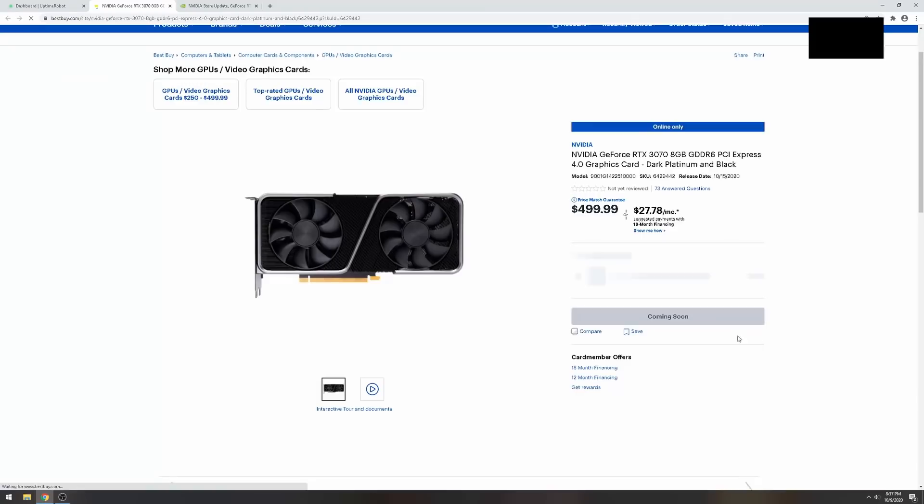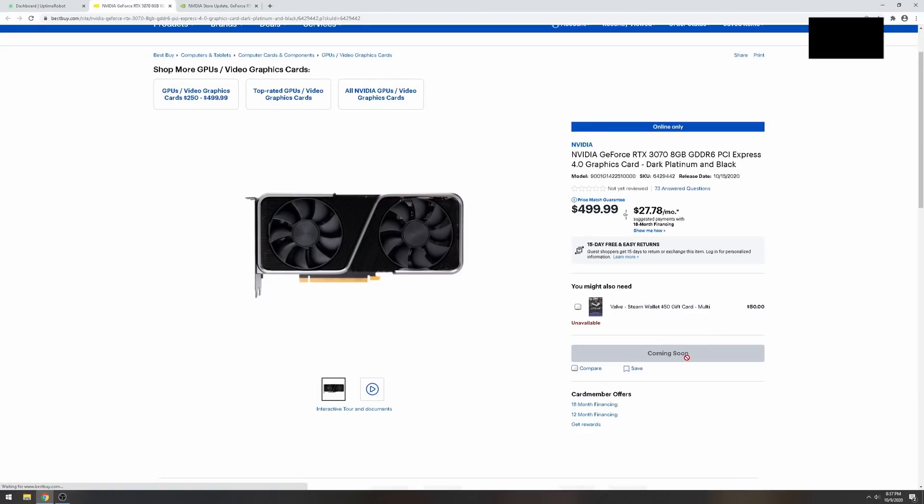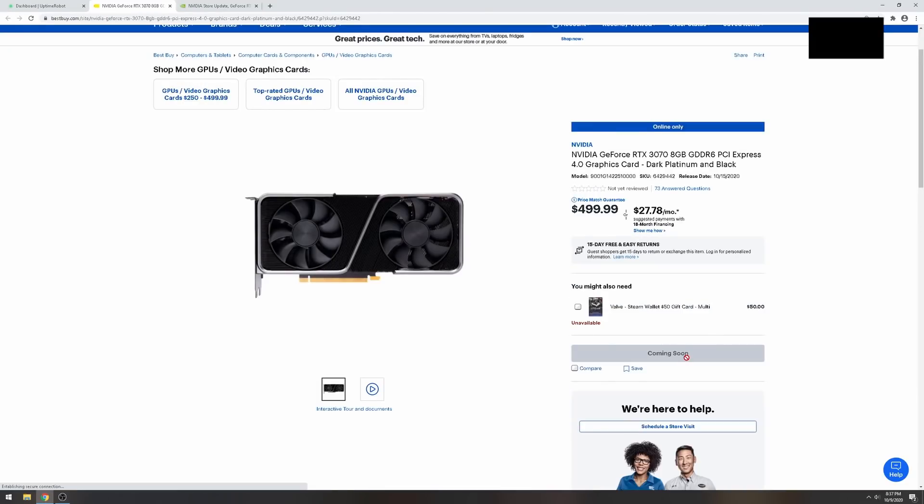Another tip before I go: when you're spamming here, just keep spamming it until you see 'only one item is allowed.' When you see that pop up, that means you have one in your cart and you can start your checkout process.